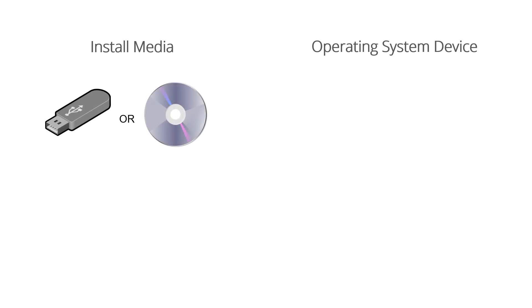We'll be using an 8GB USB stick as our install media. The minimum size required is 1GB.